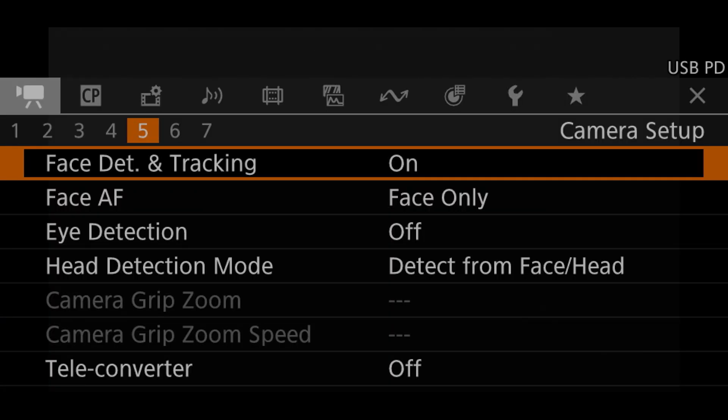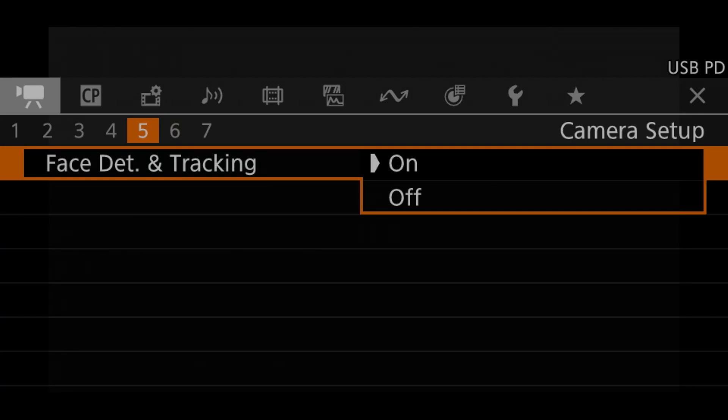Tracking a person's face, eye, or head is actually quite simple and straightforward on the R5C. Make sure you have face detection and tracking turned on in the Camera Setup 5 menu page, and the camera will automatically detect, box, and track someone as they move around in the frame.